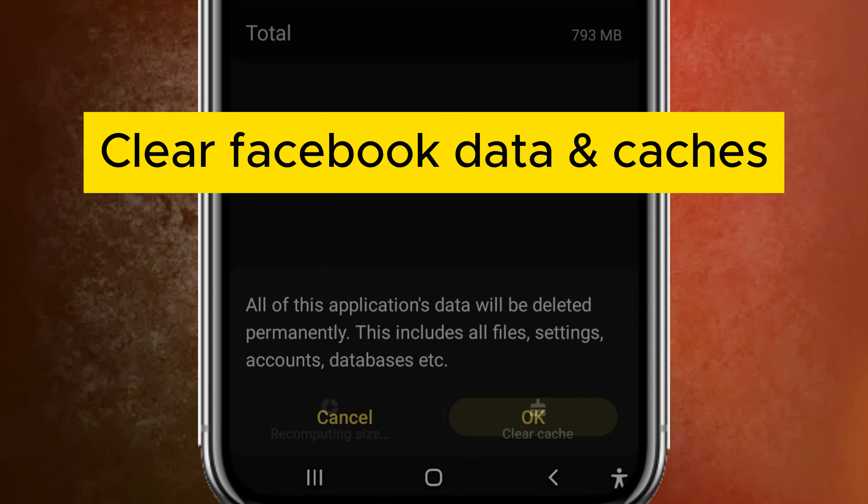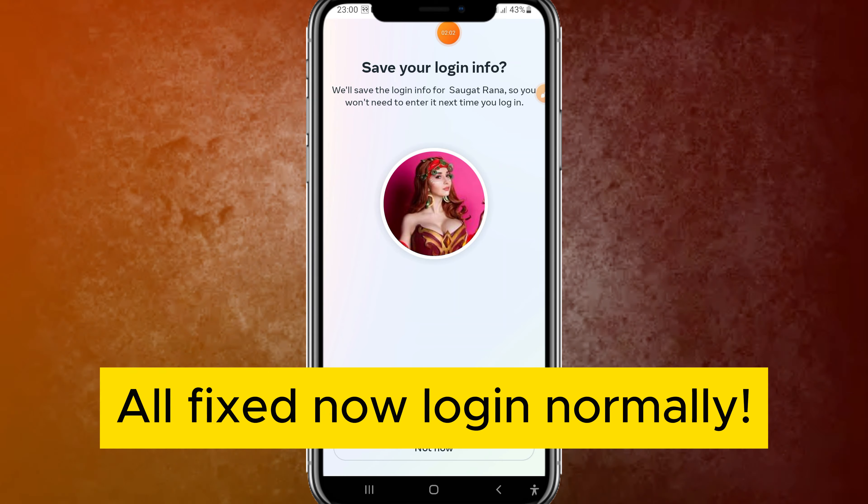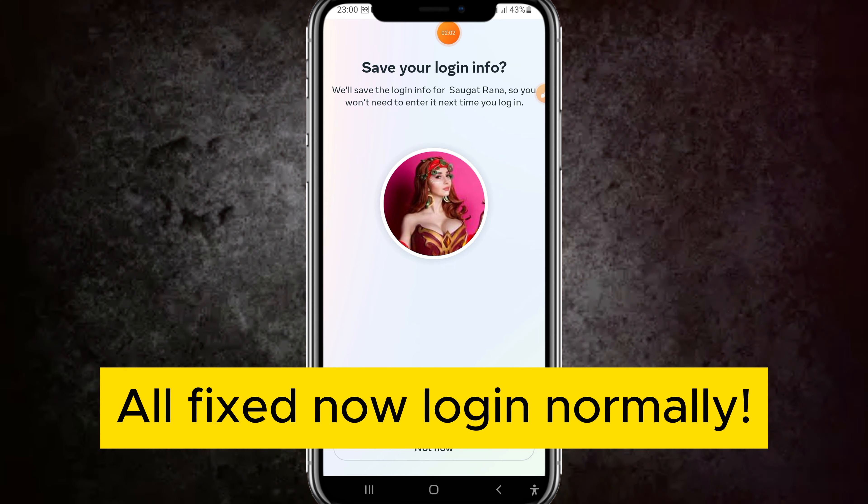First, you need to go to Settings. Scroll down a little bit and you can find App Settings. Once the App Settings is launched, scroll down to the apps section.